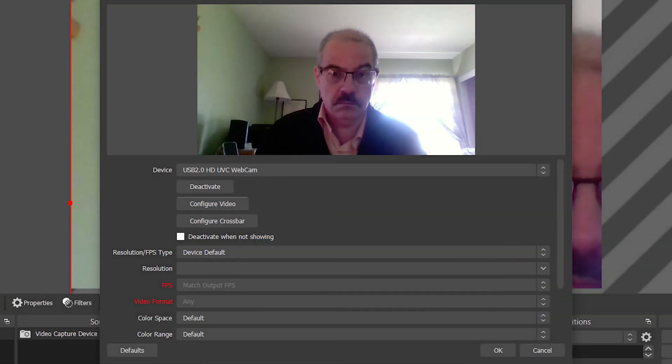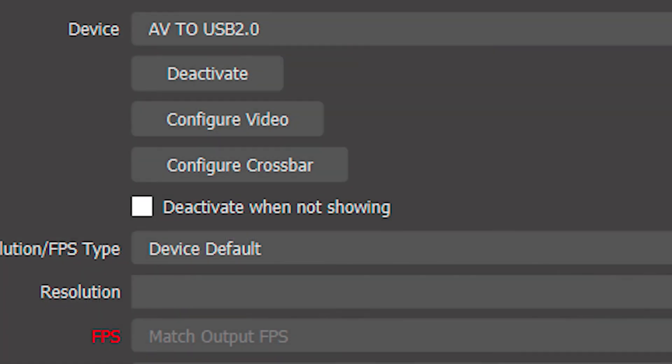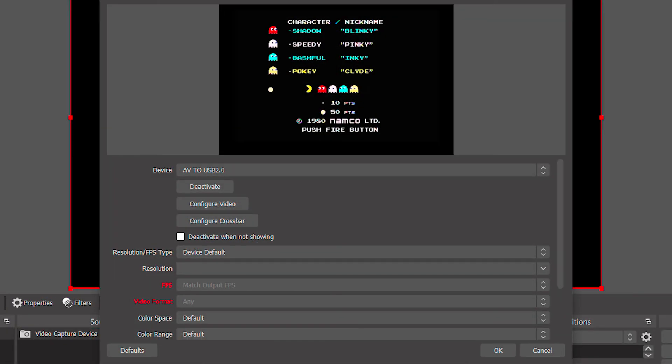Most likely it's going to think your webcam is the video capture device. We just need to change that so it says AV to USB 2.0. When you do that, you should see whatever it is you hooked up to the AV Grabber. In this case, I hooked up an old video game and you can see that it's showing the Pac-Man screen. Press OK when you're done.